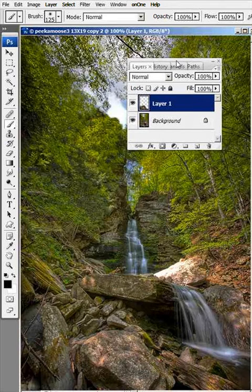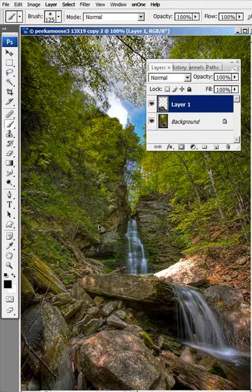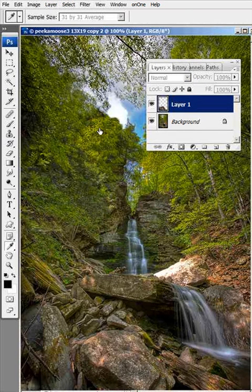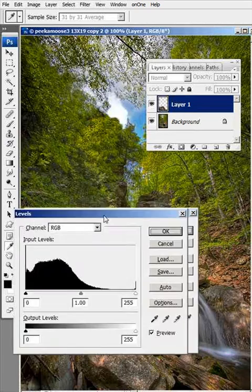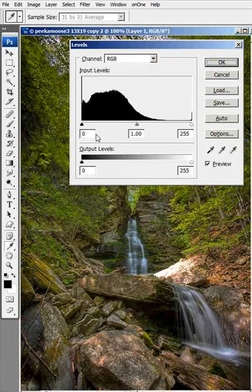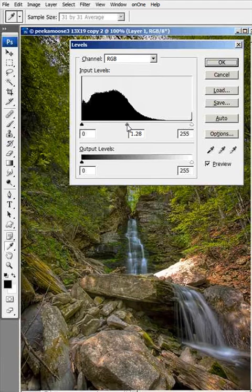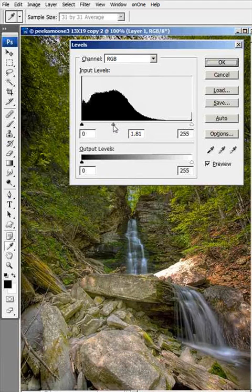Now the first adjustment I'm going to do is a levels adjustment. I'm going to hold down CTRL and hit the letter L on my keyboard for levels. That'll bring up the levels dialog box. You can do this in an adjustment layer, but for the sake of time I'm just going to go ahead and do it in a regular levels layer. I'm going to start with the mid-tones and gradually bring it up to where I think it should be.